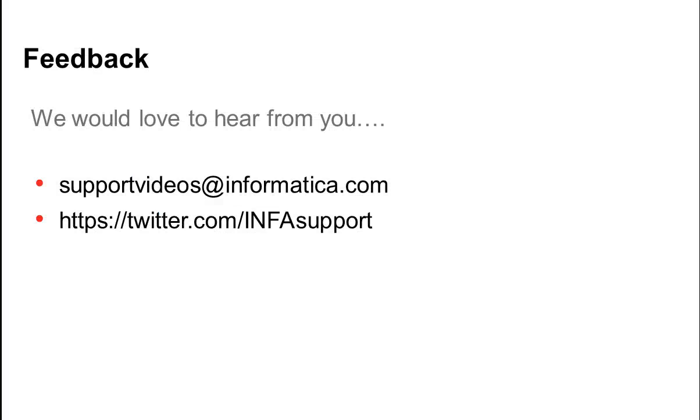I hope this session was helpful. In case you have any questions or concerns, please contact us. We would love to hear from you. Thank you.